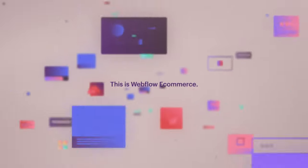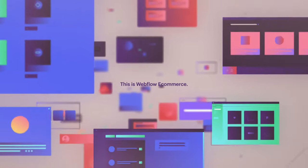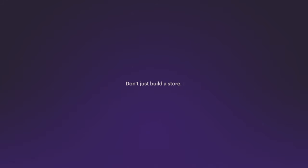This is Brand First Commerce. This is Webflow e-commerce. Don't just build a store. Build a brand.